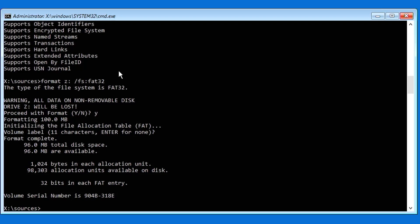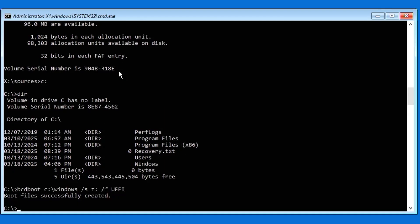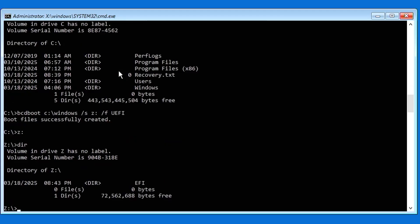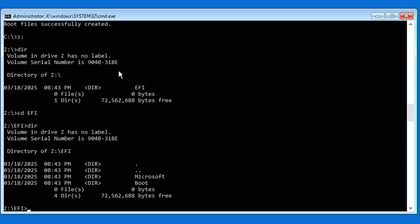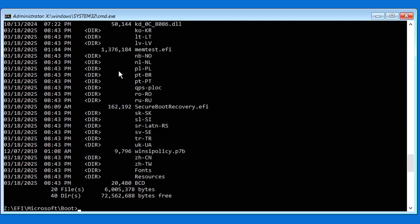Now I'm going to use bcdboot to recreate my EFI partition. I'll need to know where my Windows directory is located — chances are it's going to be the C drive. Going to C: and typing DIR — there it is, confirmed. Now I'm going to run bcdboot with the Windows directory, then /s to specify the partition for my EFI system partition which is the Z drive, and then /f to tell it the boot mode which is UEFI. Boot files successfully created. Going into my Z drive and doing a DIR, we can see the EFI directory is there. Going into Microsoft, boot — DIR — and we can see all the files are there.